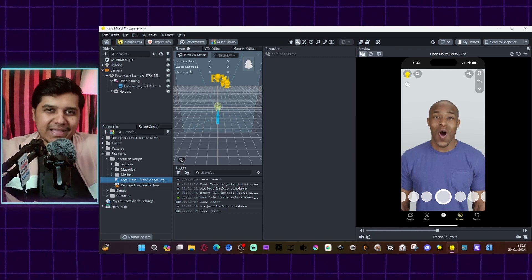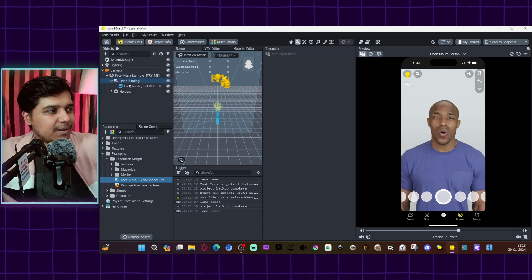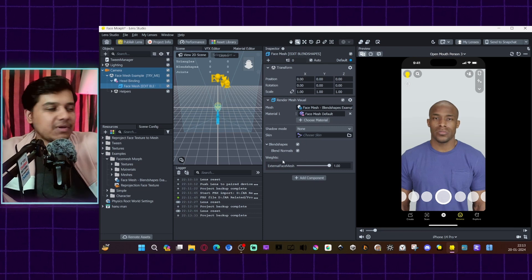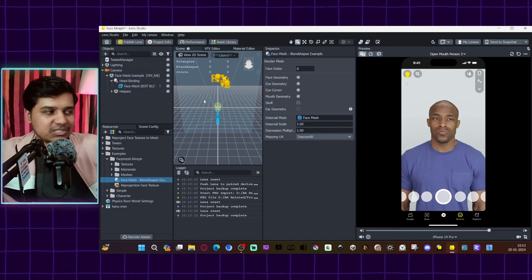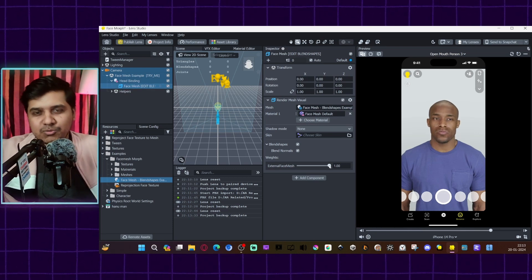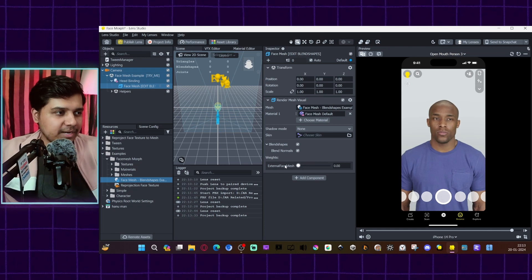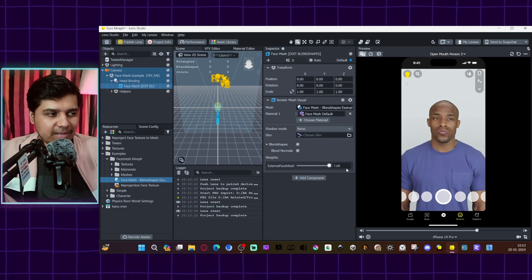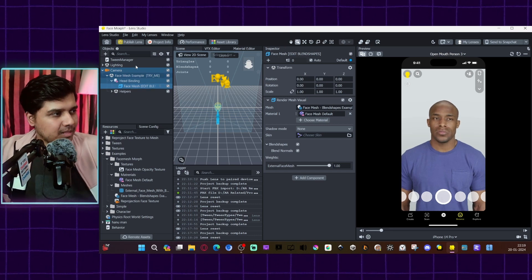Once you have imported it, you will see the changes in the preview. If you're not happy with it, you can go back and re-sculpt your mesh through trial and error. If you come to the Mesh you'll see there is a slider. This is why I told you to import it under External Face Mesh instead of replacing the mesh directly — because this allows you to switch between the original face and your sculpt.